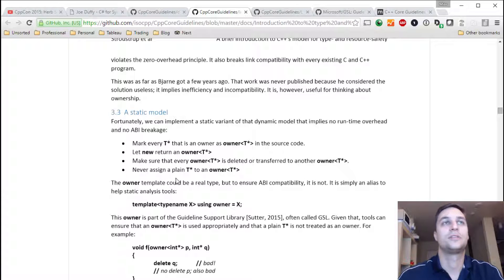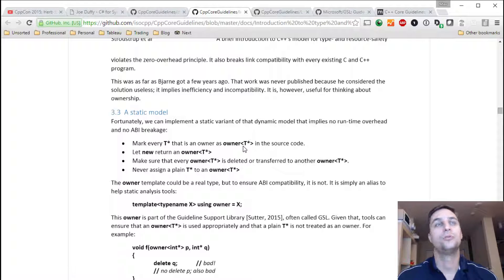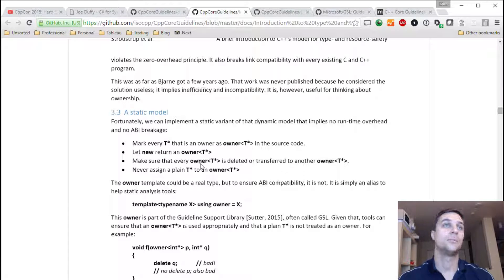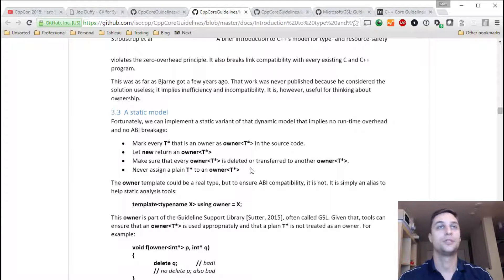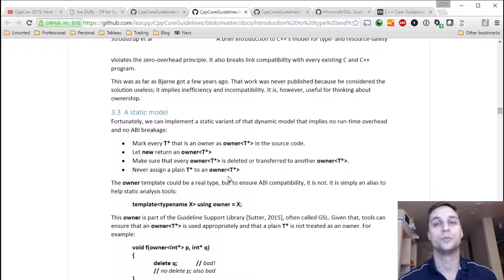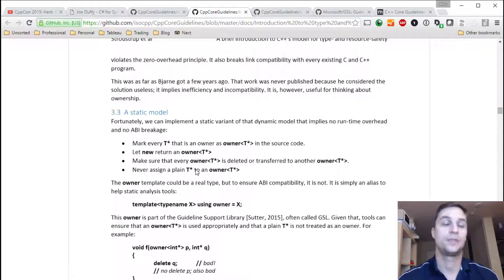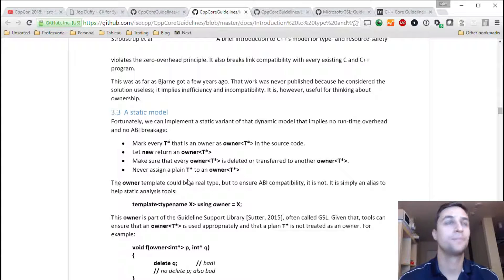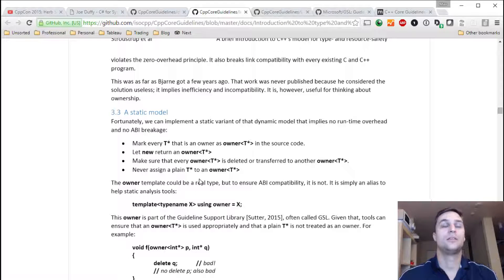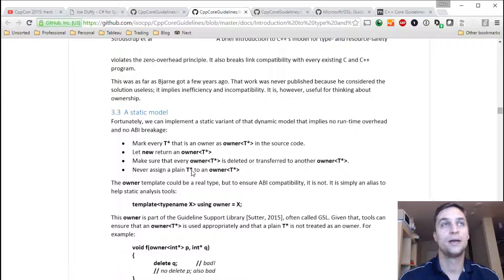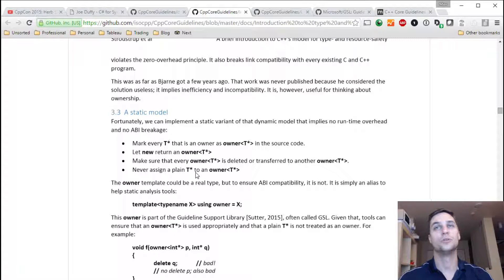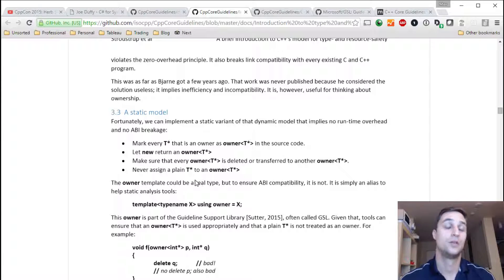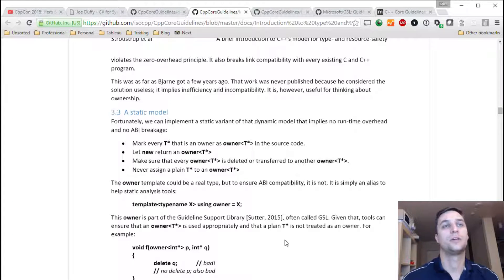Then there's a set of very simple rules. That every Owner pointer in your code will be marked as Owner of T star. New returns an Owner. The static analysis will make sure that every Owner is deleted or transferred to another Owner. And there's never an assignment from non-owner to Owner. So basically, the good old T star becomes non... It will have only one meaning. A non-owning pointer to T. So the difference is that currently, in the current code, T star can mean both. Like, you can sometimes... It depends on the convention of a particular API, right? You can sometimes get an Owner of T star from some function. Or you can give ownership to some function. But that's just part of the documentation, not the signature. But with this new template, this becomes part of the signature.